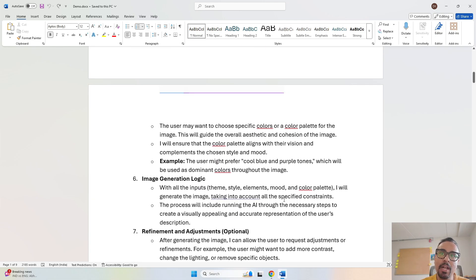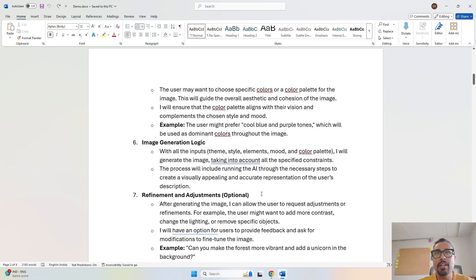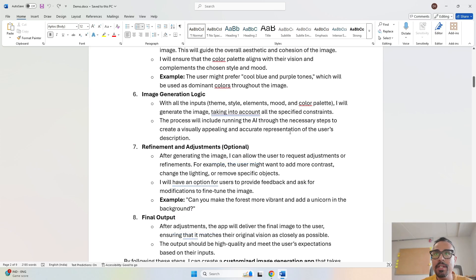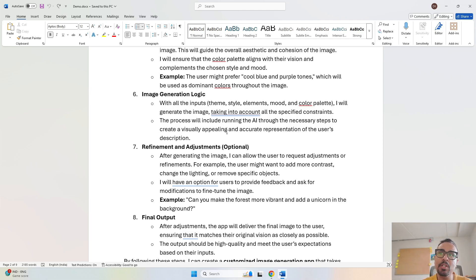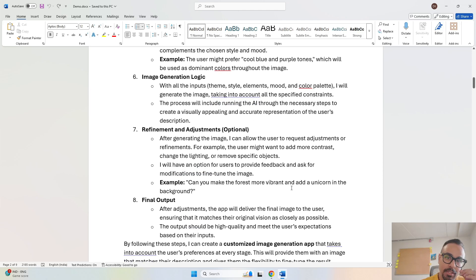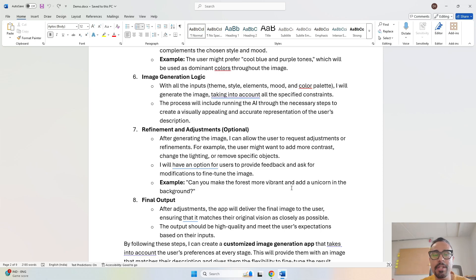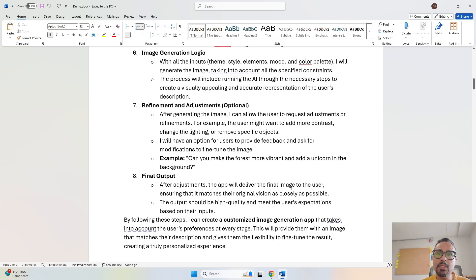You can also select the color palette. Then we move towards the image generation logic, where after taking all these inputs it generates an image based on the accurate input provided. Once the image generation logic is mentioned, we talk about refinements and adjustments. For example, if I created an adventurous image but wanted a mysterious one, I can change that and immediately the image will update. The user gives input, clicks the play button, and the image is created.